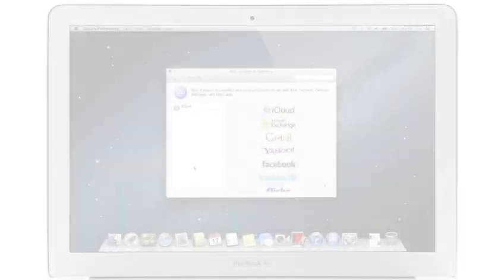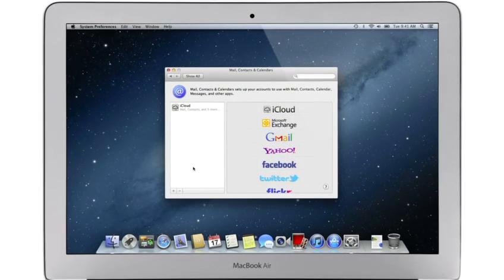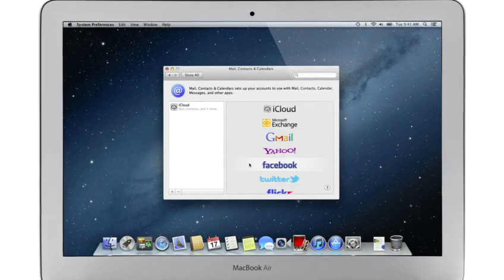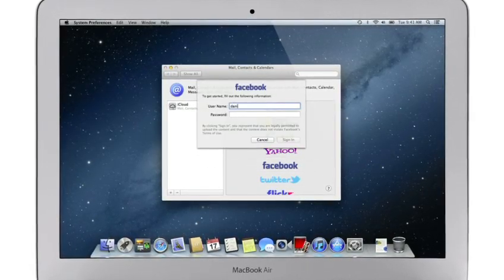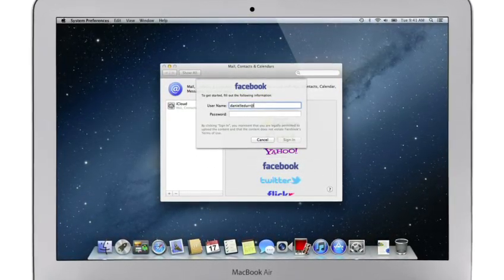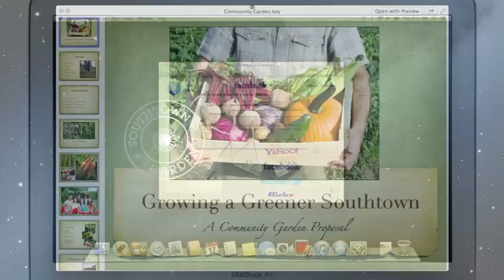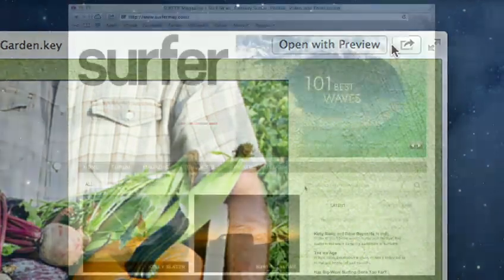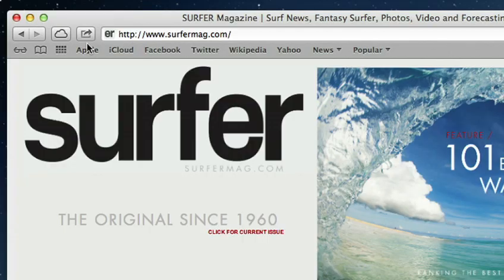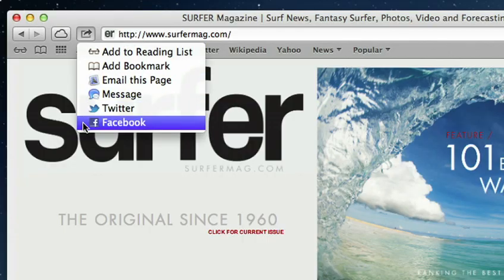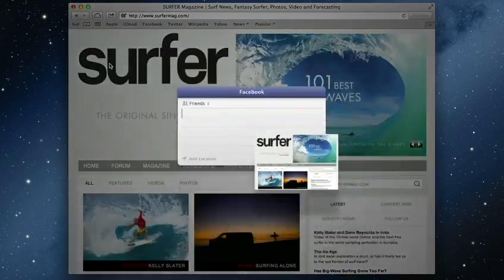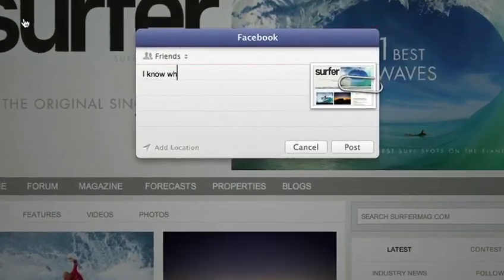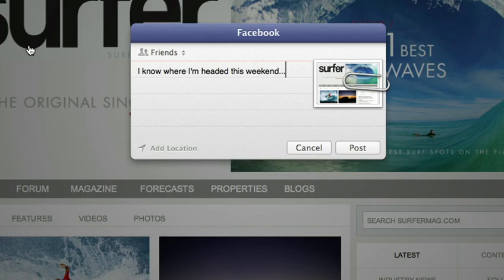With Mountain Lion, sharing with your friends is easier than ever. And now Facebook and Twitter are integrated right into your Mac too. Just sign in once and you're signed in everywhere. Then look for the share button, found throughout the apps on your Mac. Click it and you can easily share links, photos, videos and documents, or post to your favorite sites like Vimeo, Twitter, Facebook and Flickr without even leaving the app.